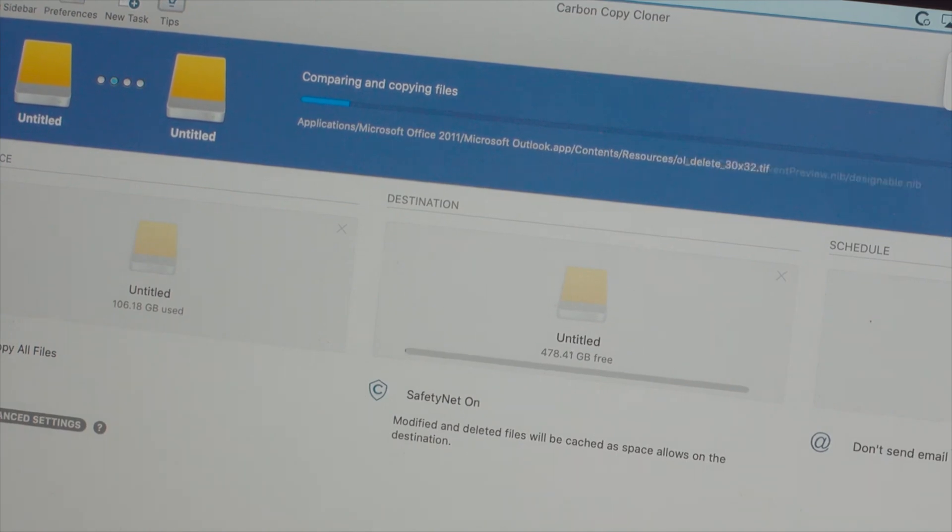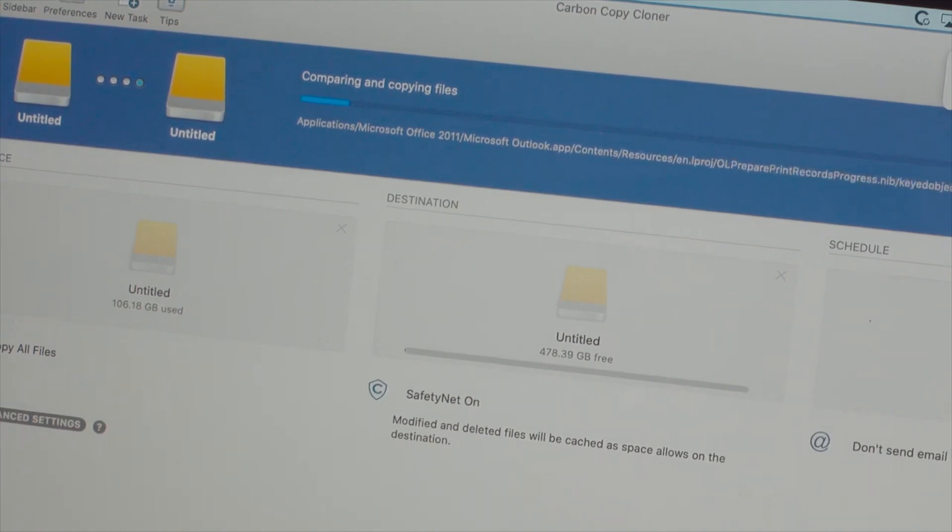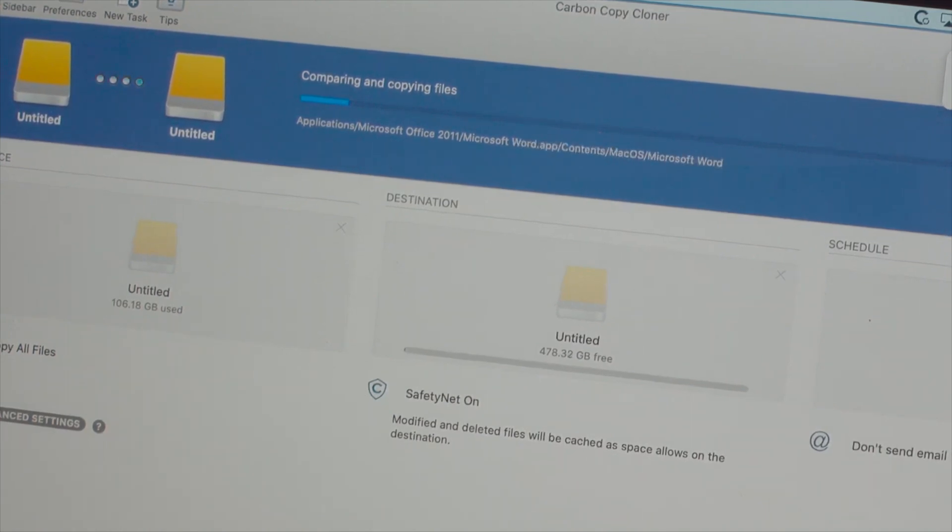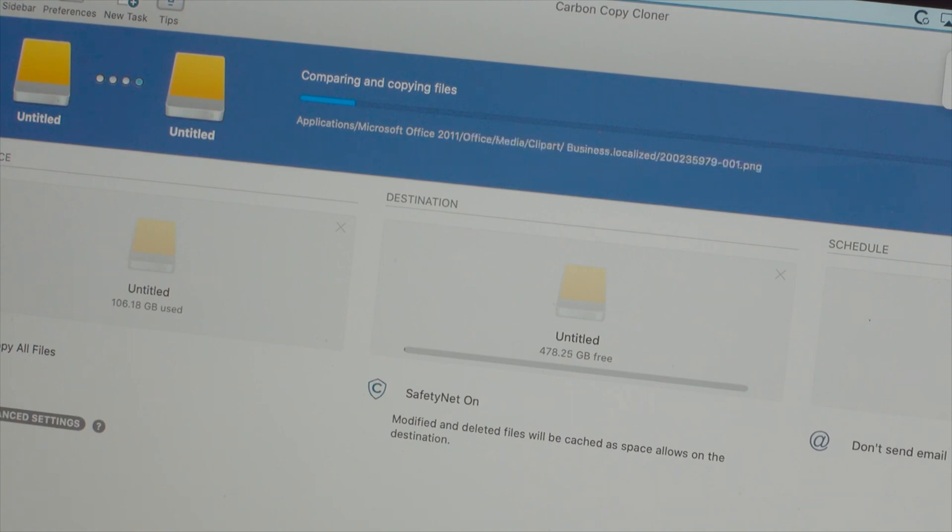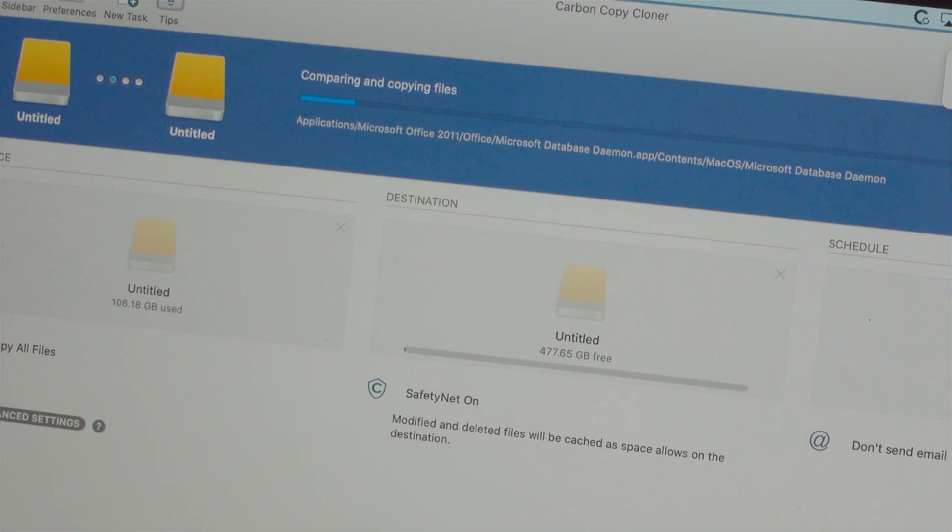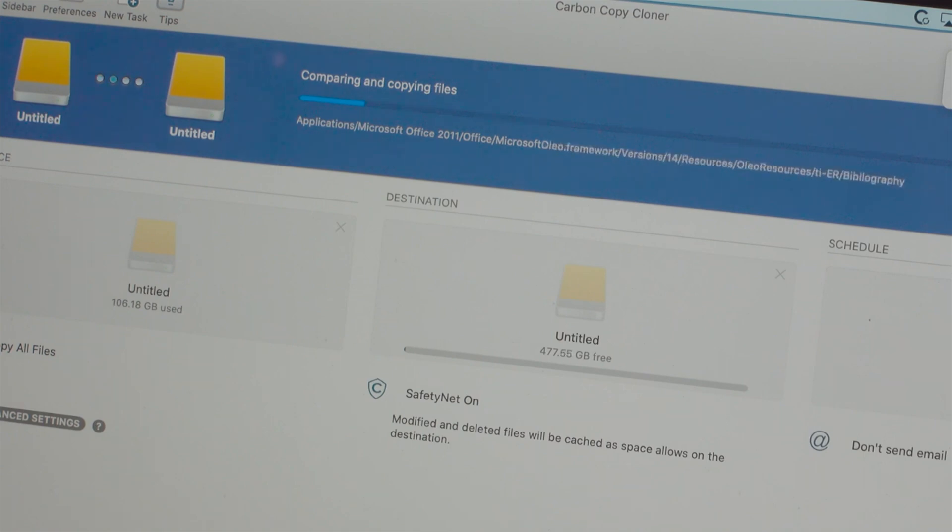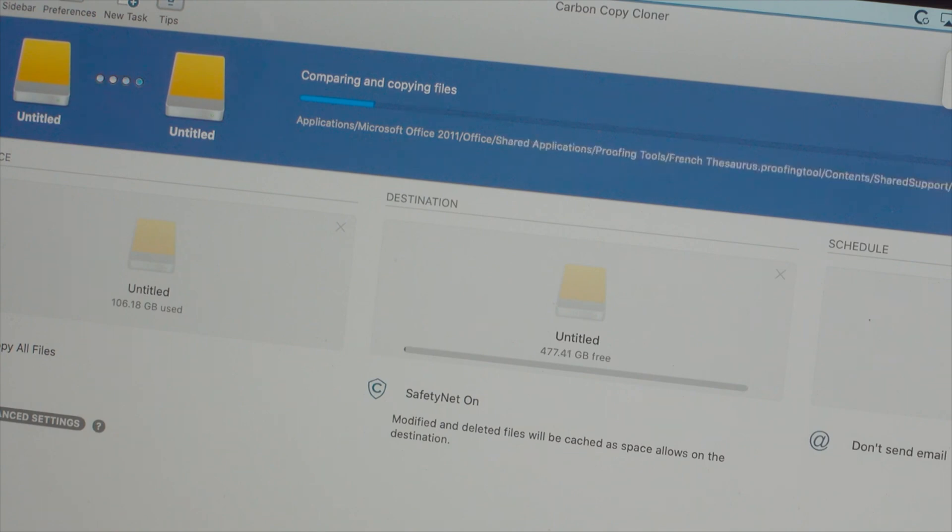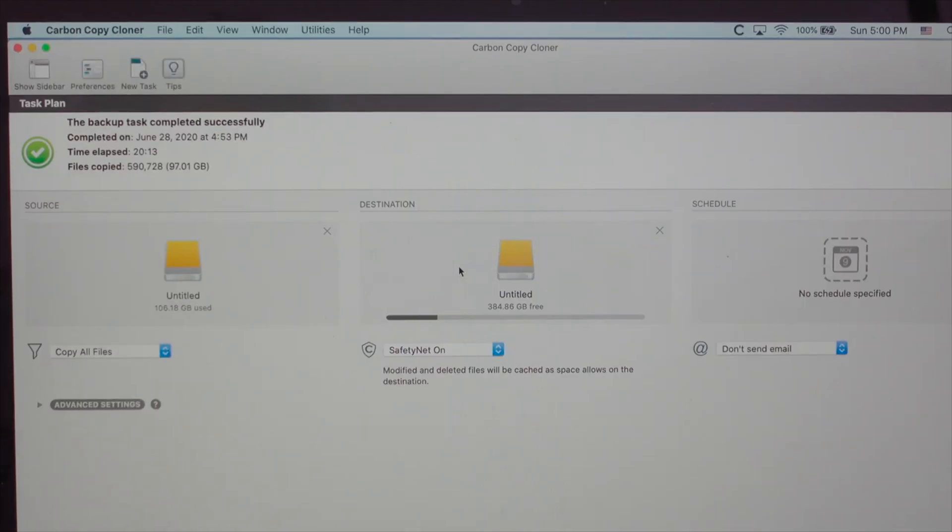Now, if you only had one computer, and this was a working computer, you can install the Carbon Copy software on that computer, and you can select the source drive as the internal drive on your computer and back up or clone your drive that way. So that's another way of doing this if you only have one computer and you don't have another computer to do it. So now we're all set.